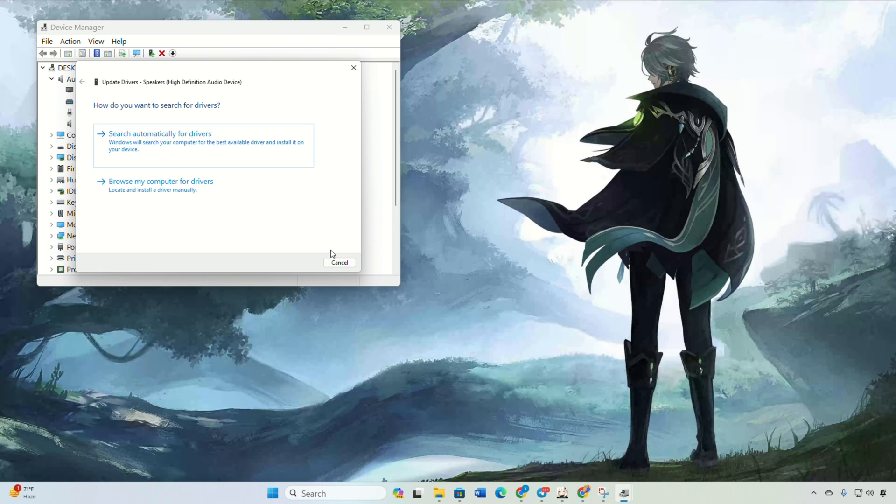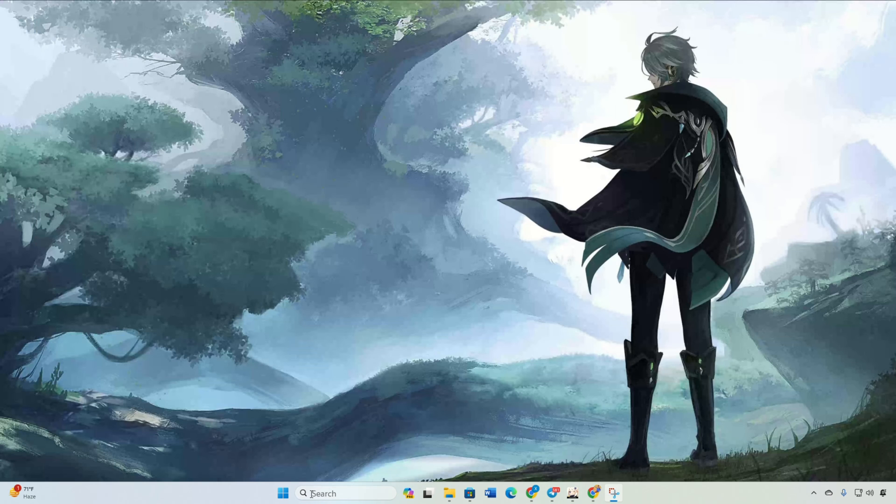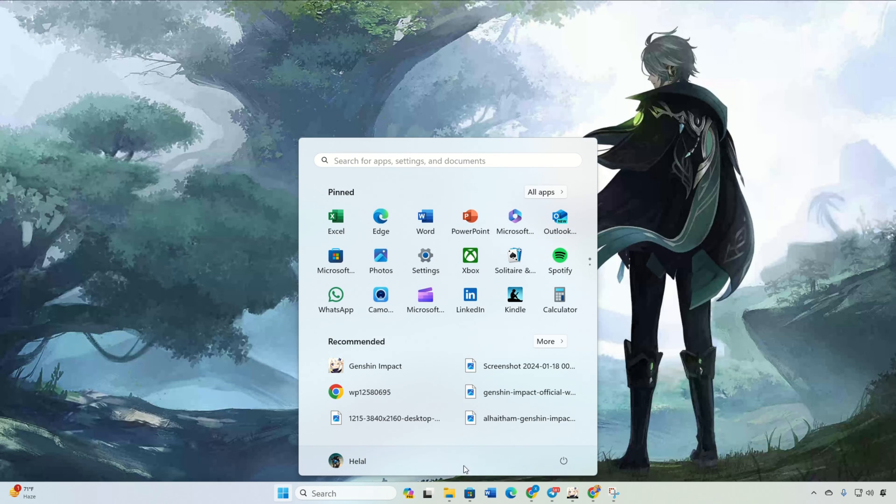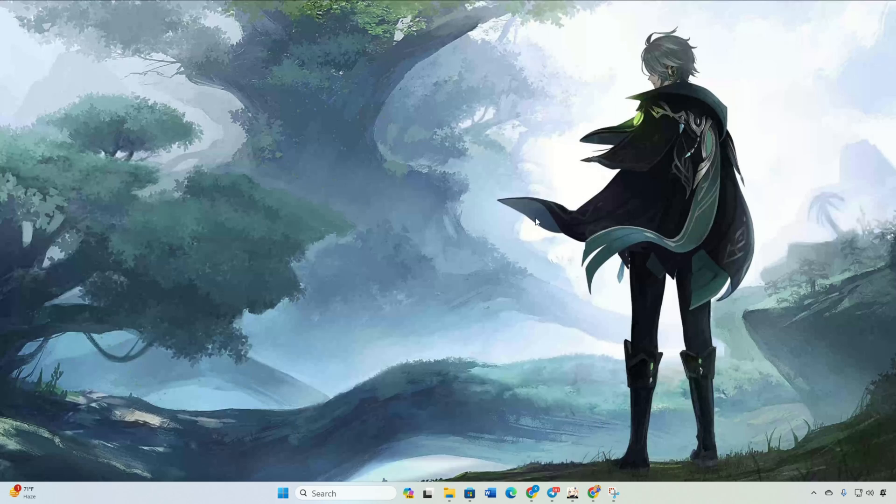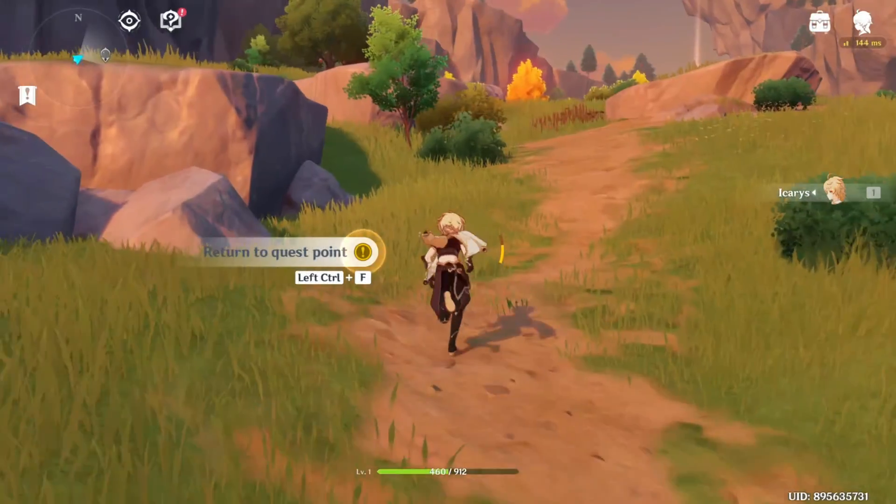If no updates were made, you'll see a message. Just hit Close. After that, reboot your computer. Now you should be rocking in-game sounds in Genshin Impact.